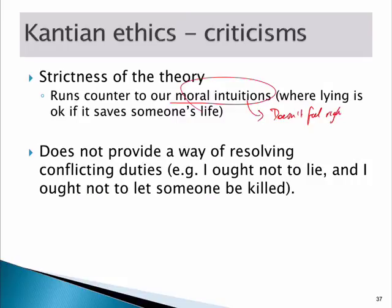For instance, if you've got a murderer at your door, should you lie to them to protect someone? Kant says no, and that really doesn't sit well with a lot of people. Note also that Kant's approach doesn't help us when we have a conflict of duties. I ought not to lie, and I ought not to let someone be killed — so it doesn't really help us with these conflicting duties. Some dilemmas can be very difficult if we apply Kant's framework literally.